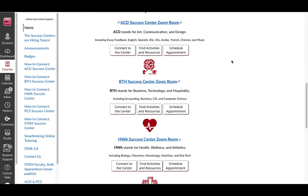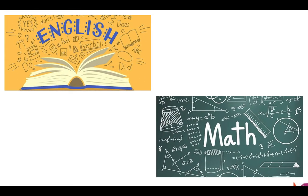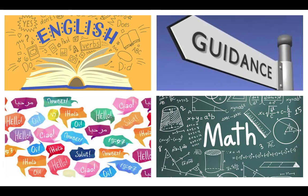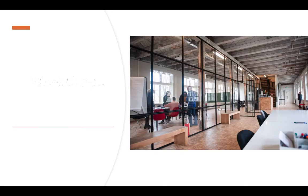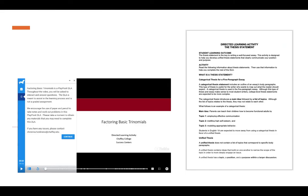You can find a list of subjects each Success Center supports under the hyperlinked heading of each individual Success Center. If you are taking an English, Math, Language, or Guidance class with a Supplemental Learning requirement, you can satisfy that requirement by attending workshops and learning groups, or completing Directed Learning activities.